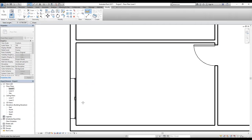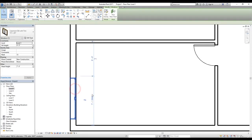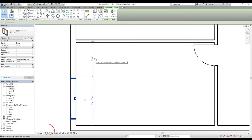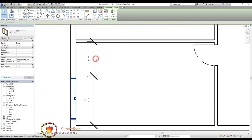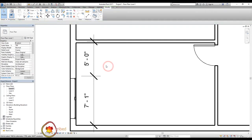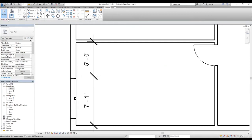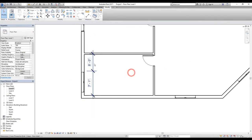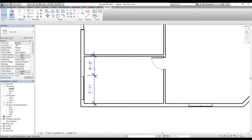I'll press Escape, the temporary dimension will go away. I'll select the window again and you can see this little icon. If I hover my cursor over this icon, it says 'Make this temporary dimension permanent.' If I click on it, our dimension has become permanent — it's not temporary anymore. So even if I click away and exit the command by clicking on the Modify tool, the dimension stays there.